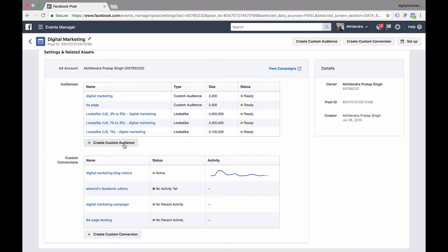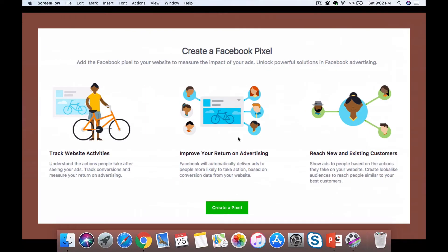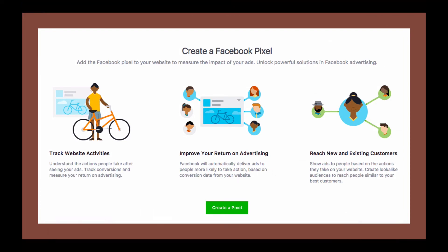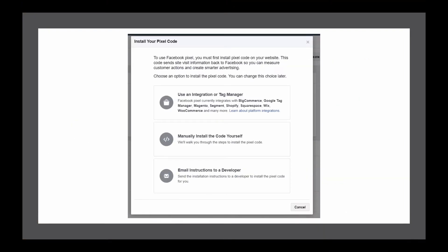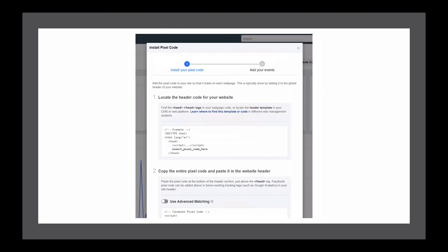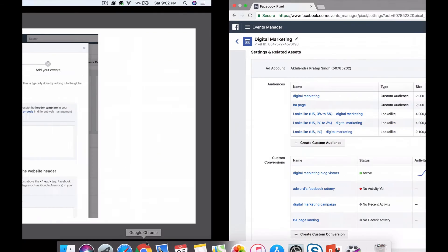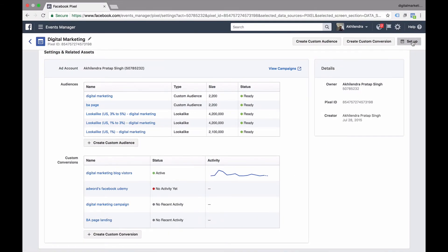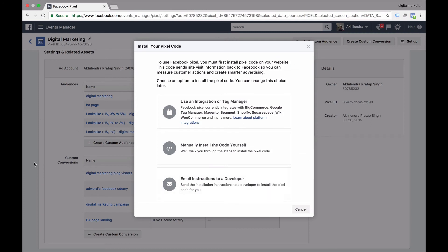These are the audiences and these are the custom conversions. As shown in the slides, we can create custom audiences and custom conversions from here. Before we do that, let's quickly go through the setup part. Once you click on 'Create a Pixel,' it will take you through the steps. If I click on 'Setup,' it will take me directly to the setup page. I can then use these options, including 'Learn about platform integration.'